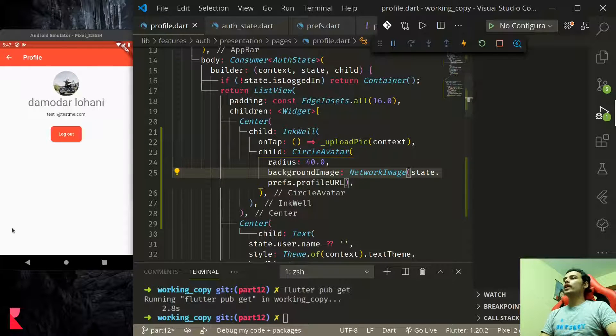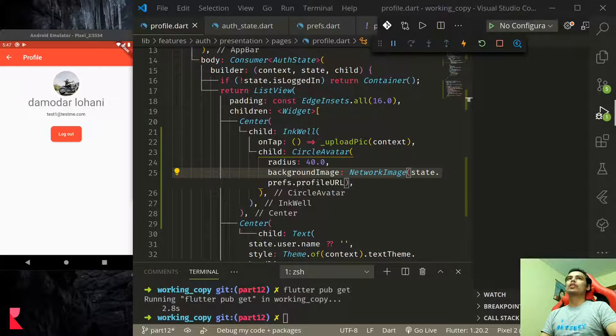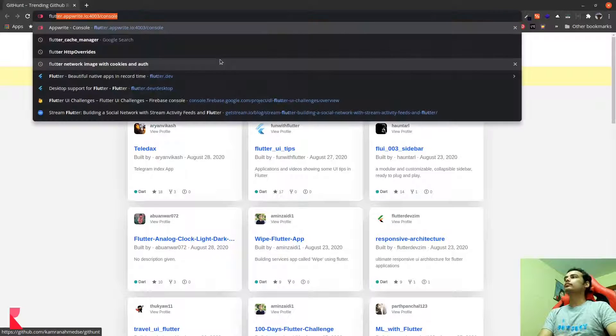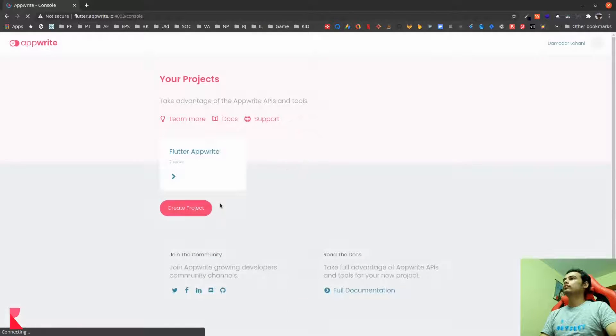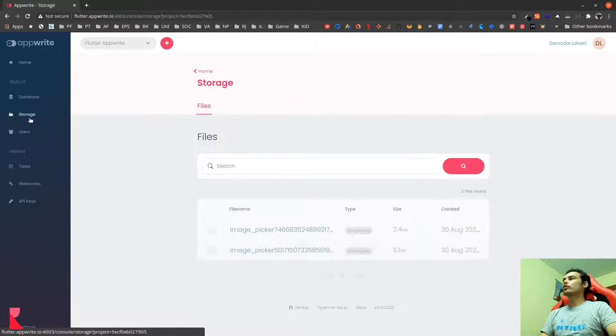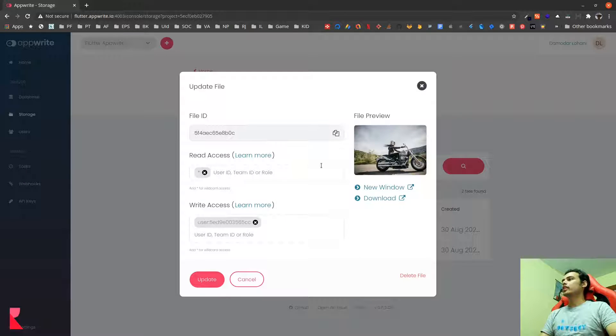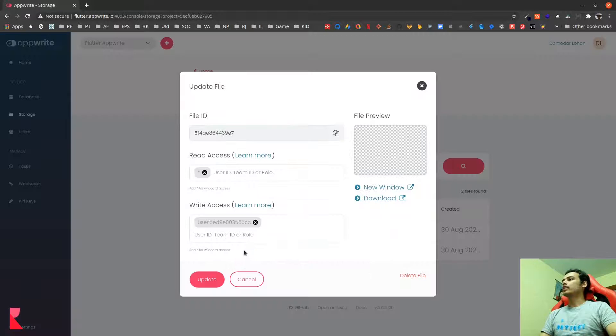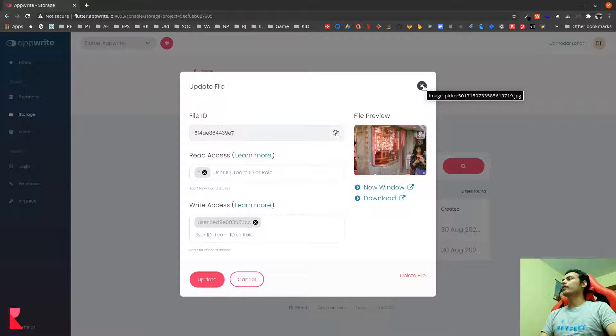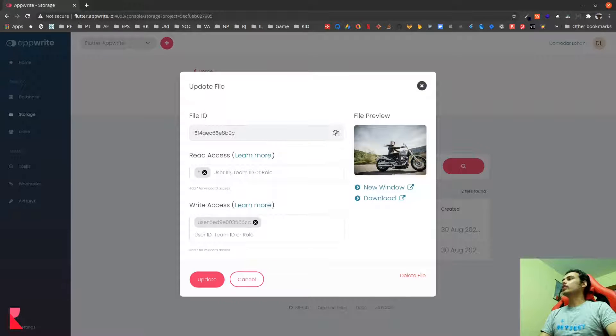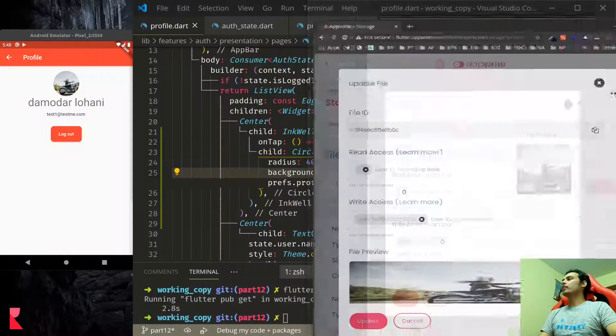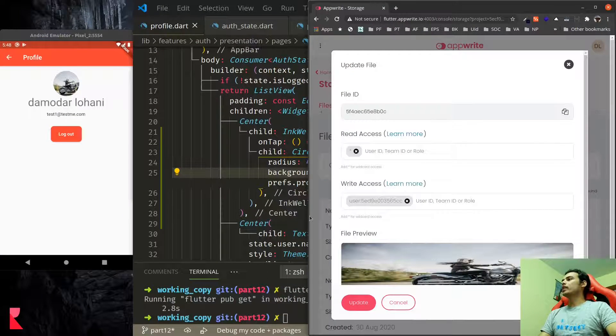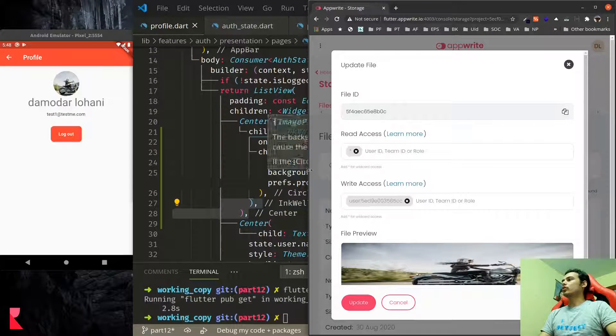We can see this in the storage AppRite console. So let us go to AppRite console. In AppRite console let us go to storage now we have this file here. This is another file I showed you earlier. We have two different files.